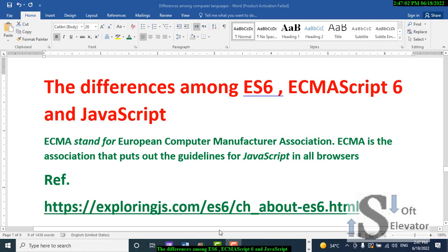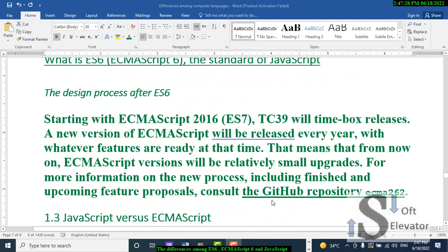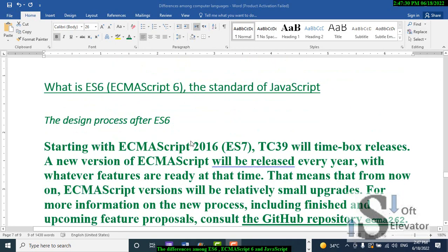The differences among ES6, ECMAScript 6, and JavaScript. ECMA stands for European Computer Manufacturing Association. ECMA is the association that puts out the guidelines for JavaScript in all browsers.